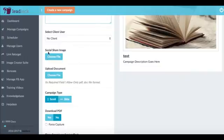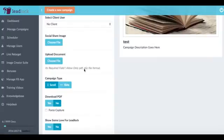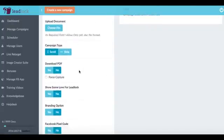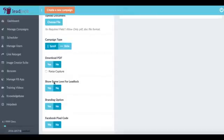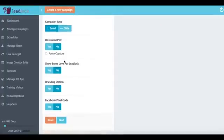We can also choose to add a social share image and this is what's going to be seen say on Facebook for example if we share it. Now what we can also do is choose the campaign style so we can have a scroll or slide whether we want our visitors to scroll through our lead magnet for example or our PDF.